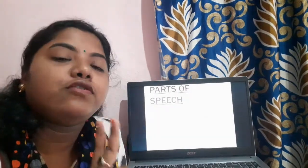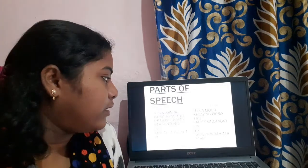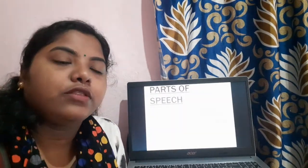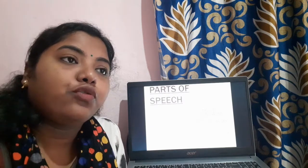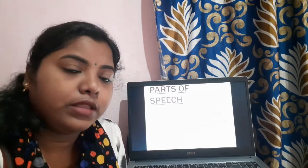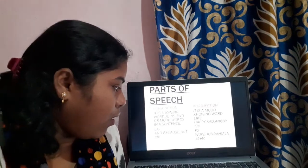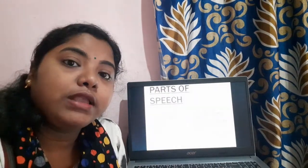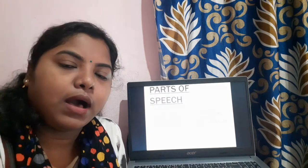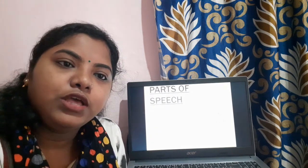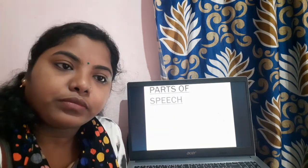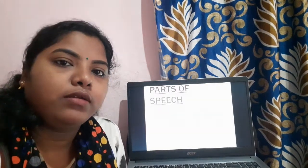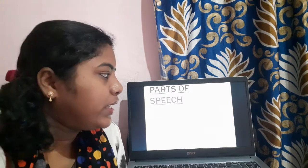Next comes conjunction. It is a joining word — it joins two or more words in a sentence. For example: and, because, but, etc. We can make a sentence: 'Rahul and Sima are playing.' So 'and' is joining the two words Rahul and Sima together.